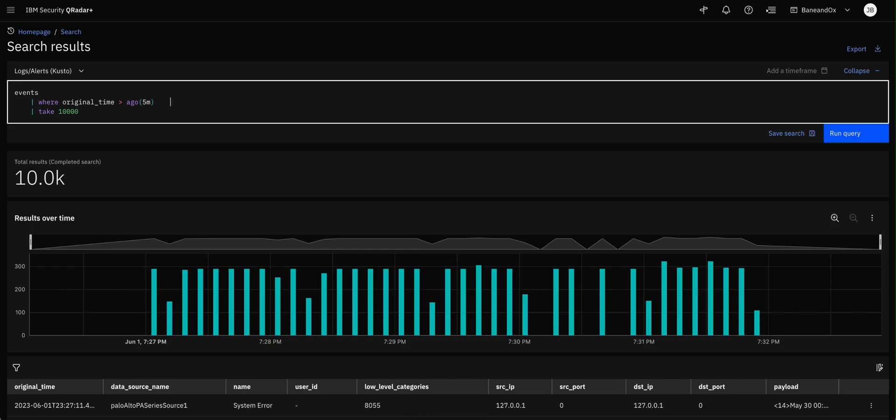So for example, if I go into this part, show me only the events that have happened five minutes ago. And the syntax goes original_time, which is the name of this column that we see here, greater than the function ago. And then you put here between parentheses five minutes, five seconds, five days, etc.